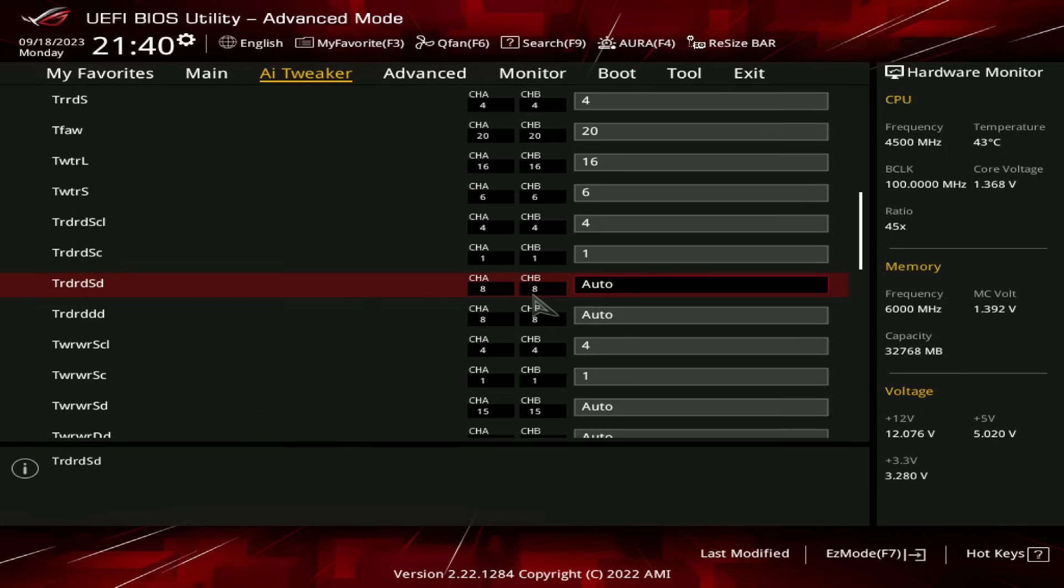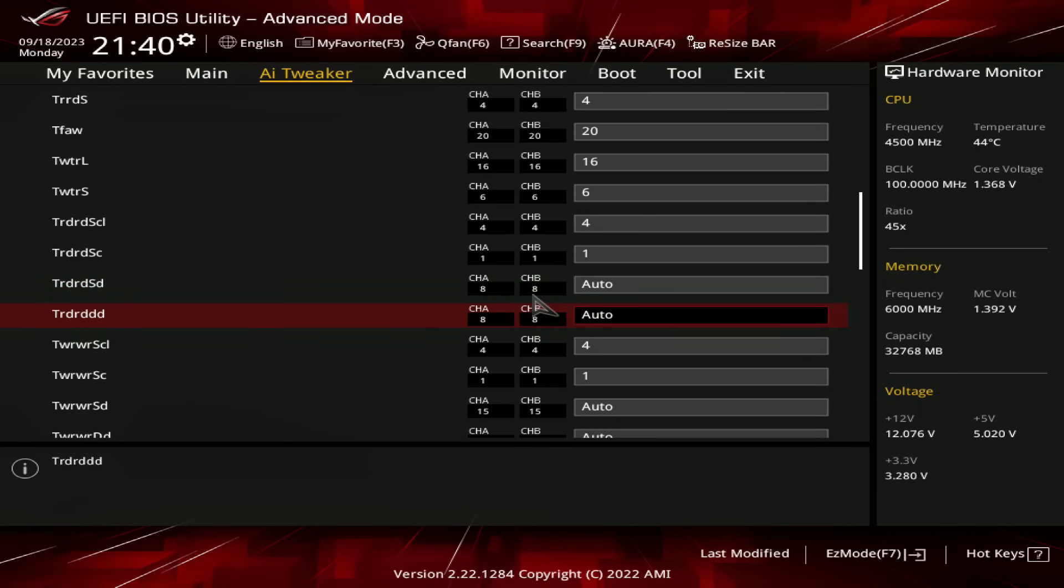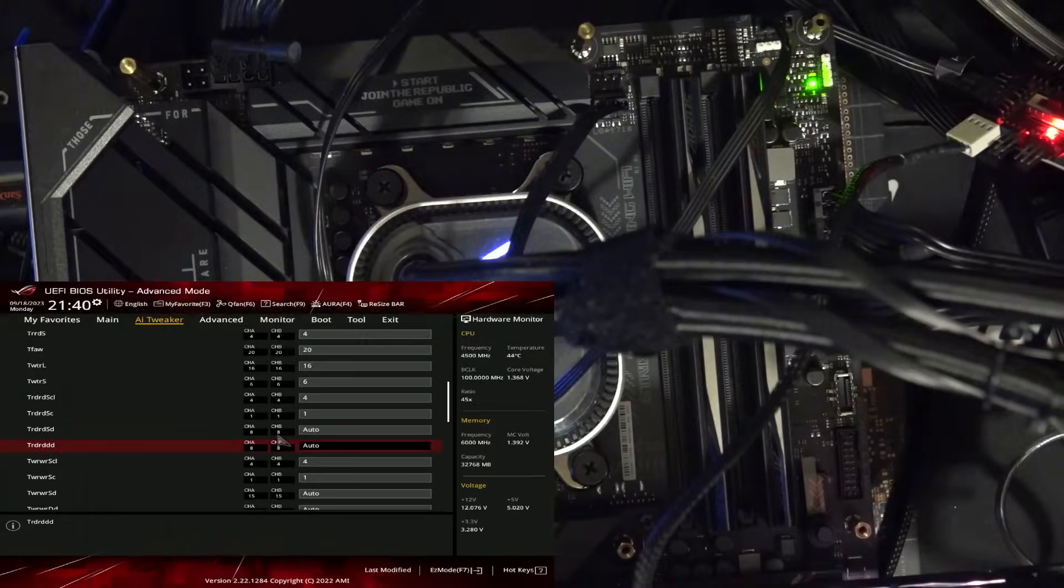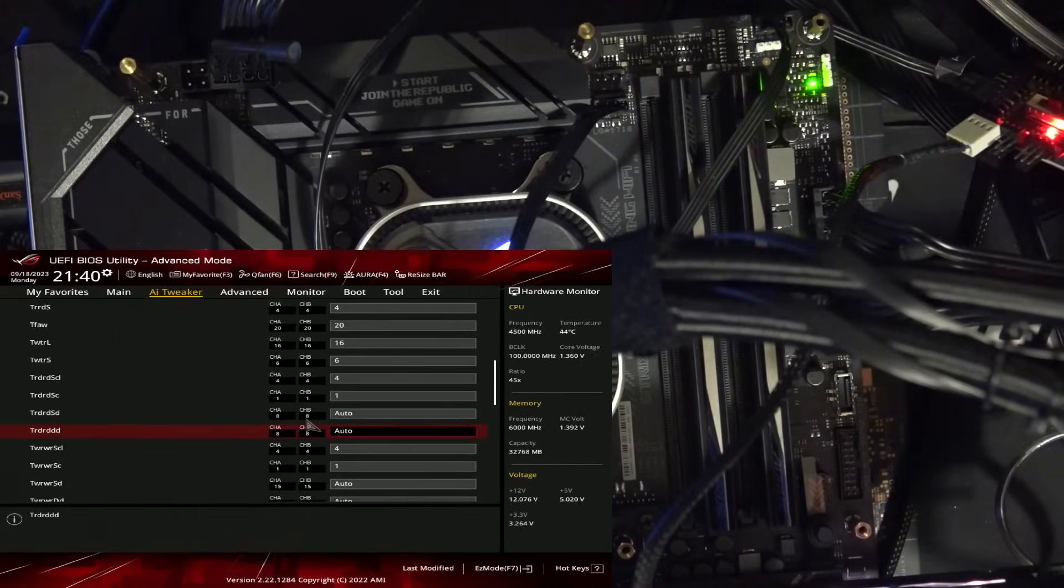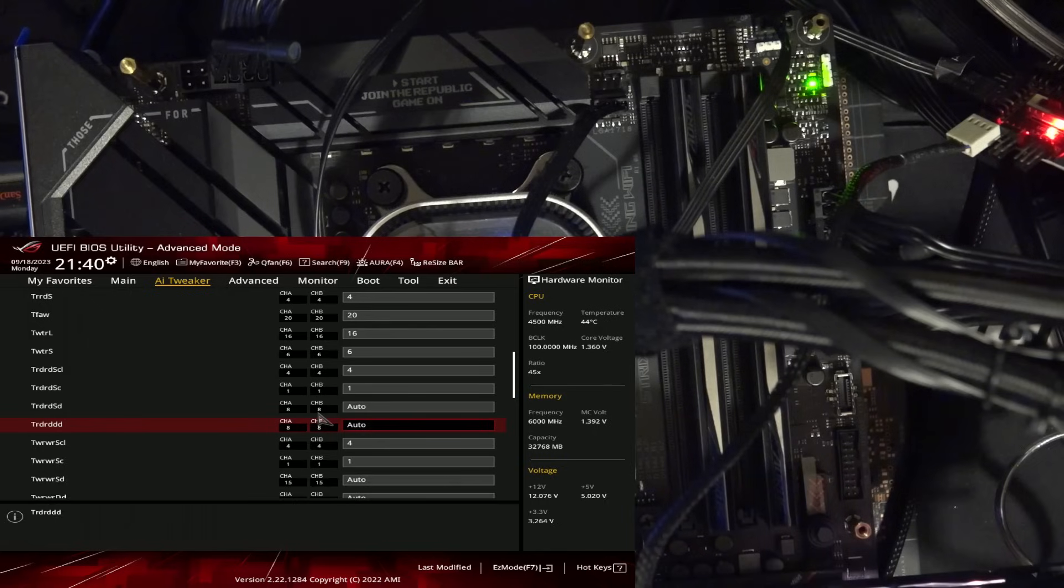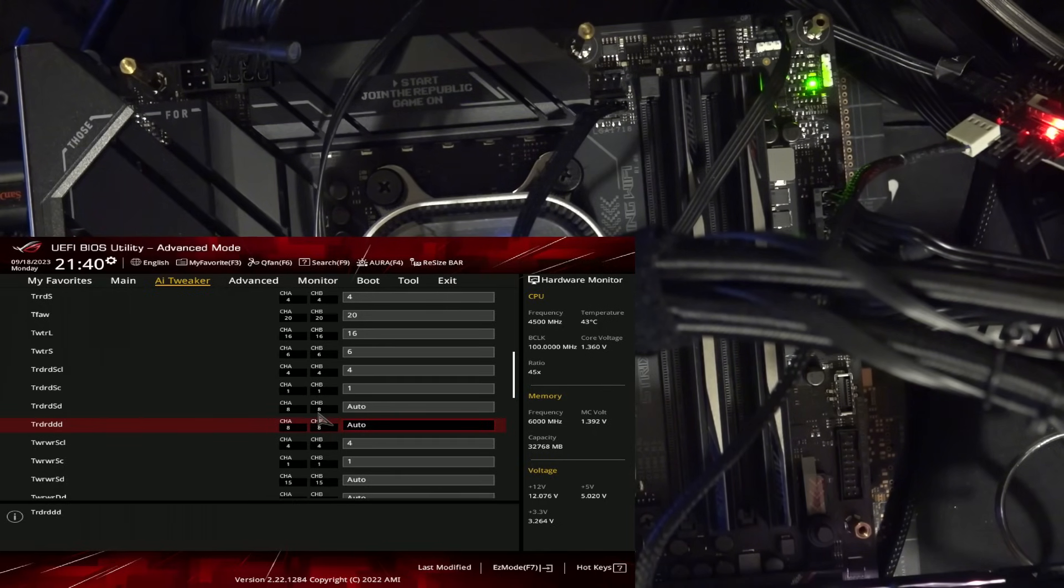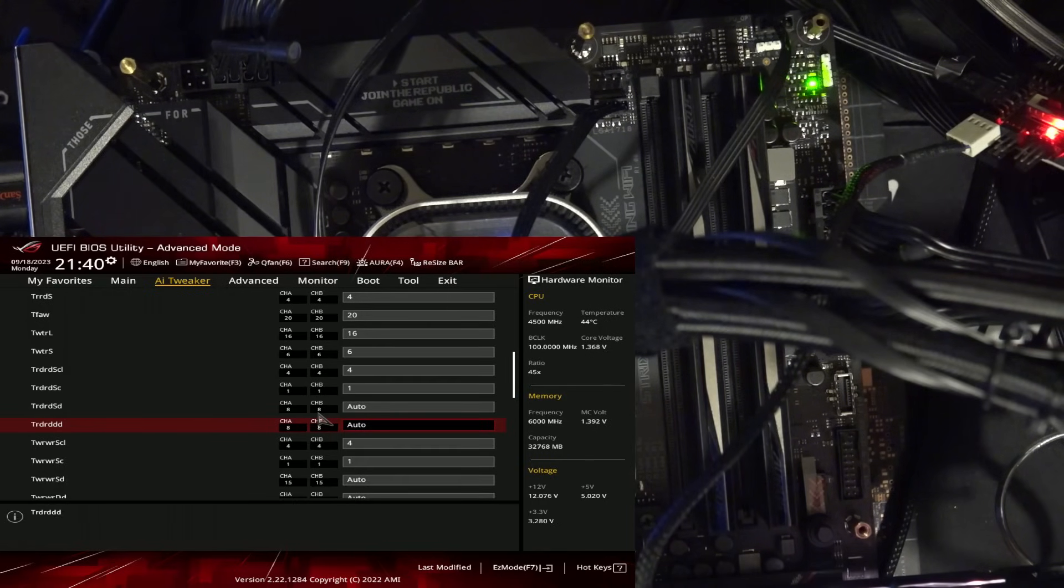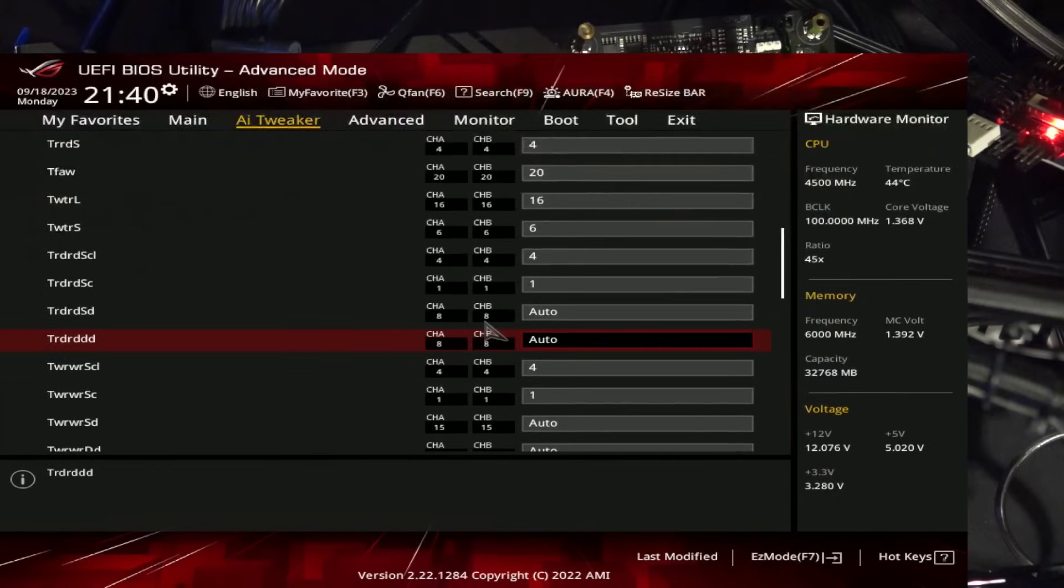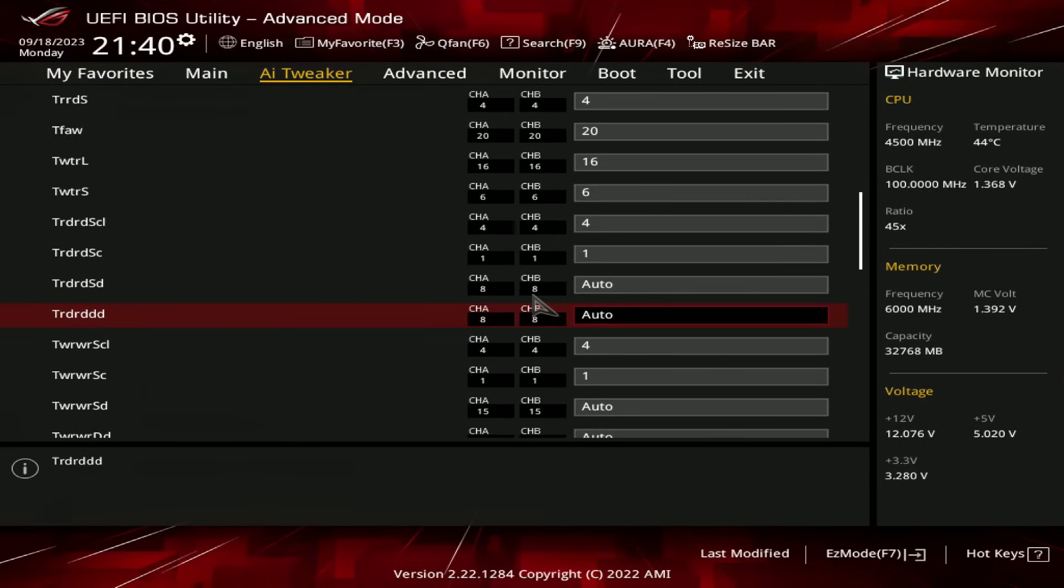And then for the different DIMM timing, well, there isn't a different DIMM, right? On each of the memory channels, there's only one memory stick, so there isn't a different DIMM, therefore we do not need to worry about the different DIMM timing either, and that can be left on auto as well.